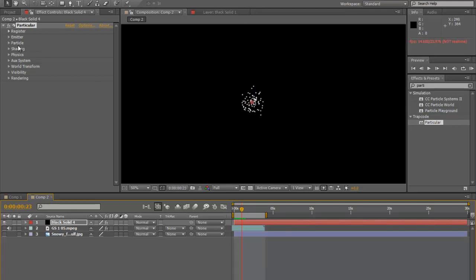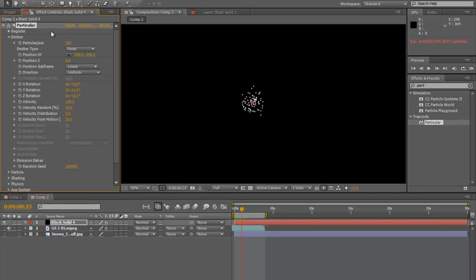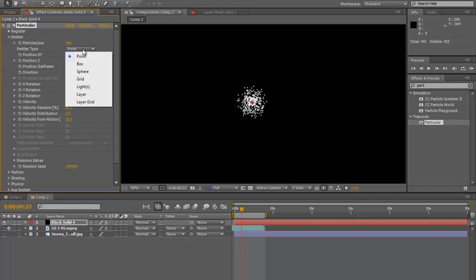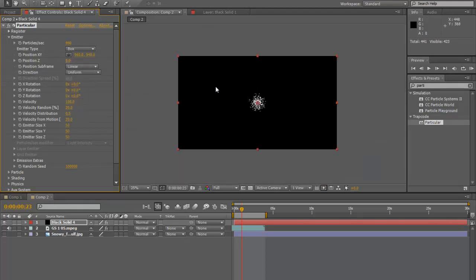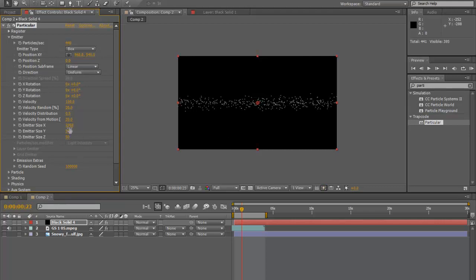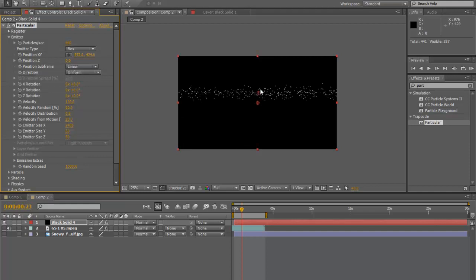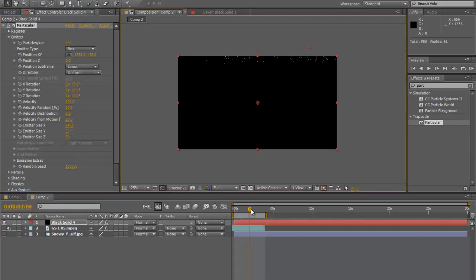We have our emitter and we're going to change some of the settings. We're going to use a few more particles and change the emitter type from point to box. Then we're going to change our emitter X to pretty big — we want to fill this comp space quite a bit. We're also going to change where the emitter point is and move it up to the top. So we have our emitter going and you can see particles falling down as if there were gravity.